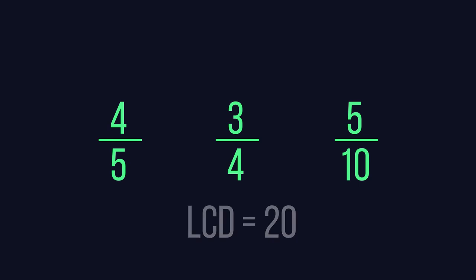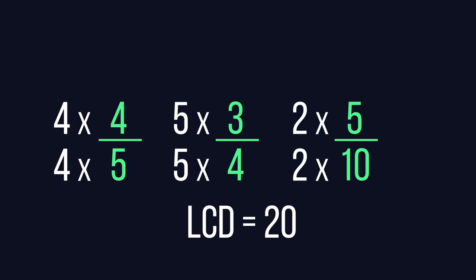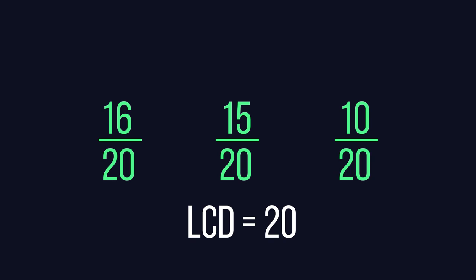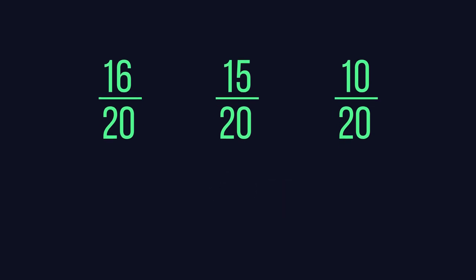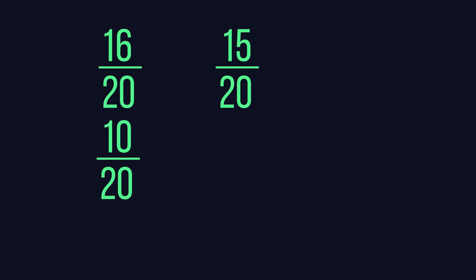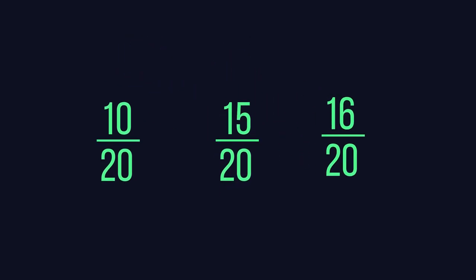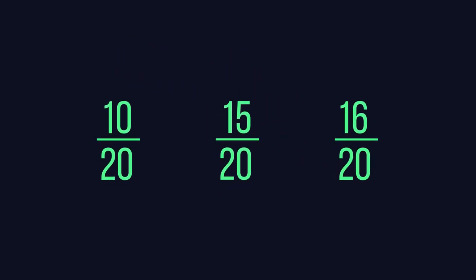The lowest common denominator is twenty. So we rewrite our fractions as sixteen over twenty, fifteen over twenty, and ten over twenty. Since ten is less than fifteen, and fifteen is less than sixteen, our fractions in order from smallest to biggest is ten over twenty, fifteen over twenty, and sixteen over twenty.